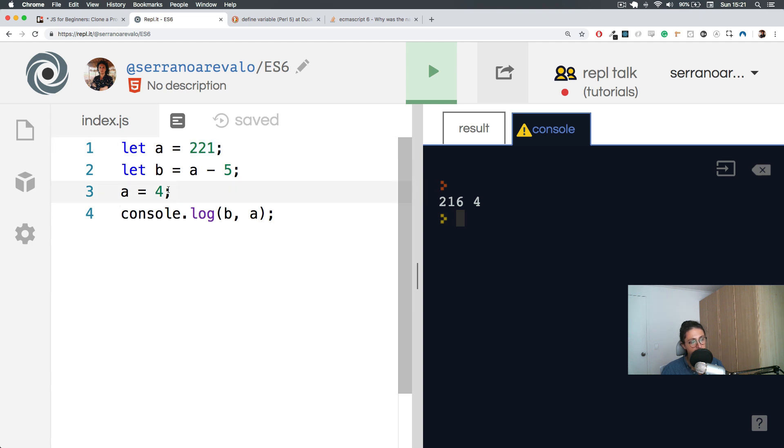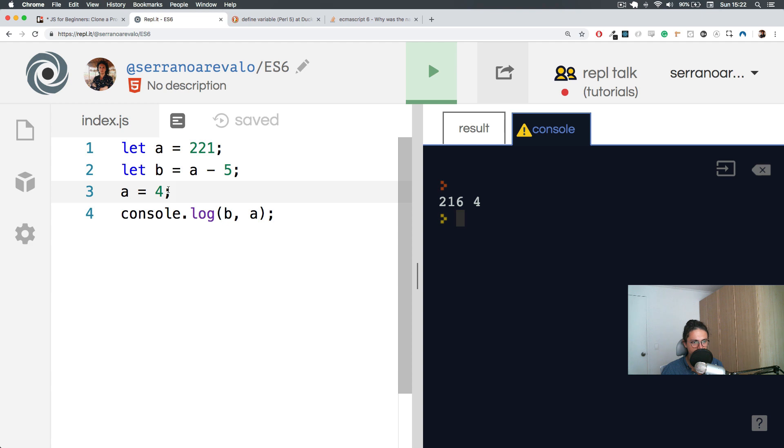And this sometimes is exactly what I want. Sometimes this is exactly what I don't want. Sometimes I do not want to be able to change the value.